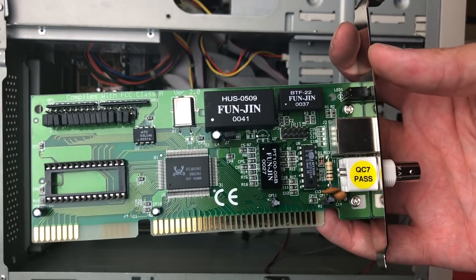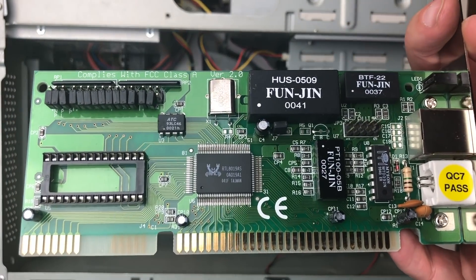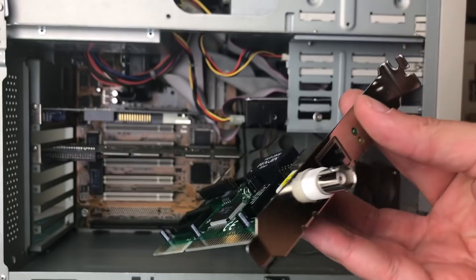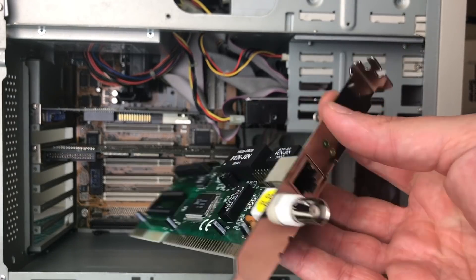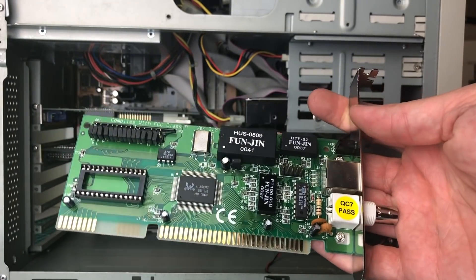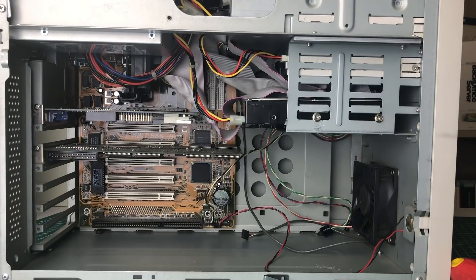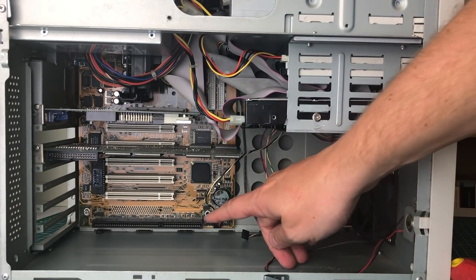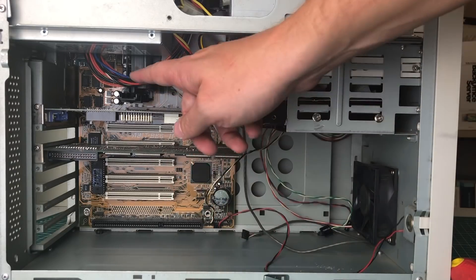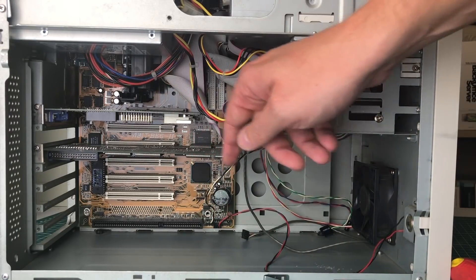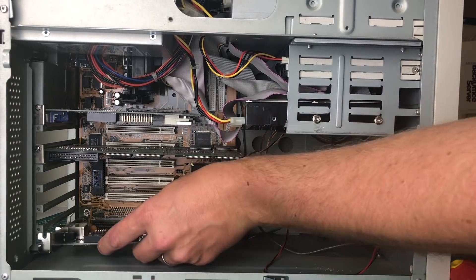So for the networking card here, I'm going to be using this Realtek based 16-bit ISA networking card, which also has the BNC connector and the Ethernet connector. We're going to be putting it in this ISA slot here because I didn't have a PCI based networking card with a BNC connector.